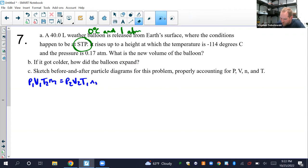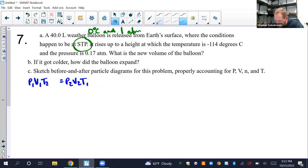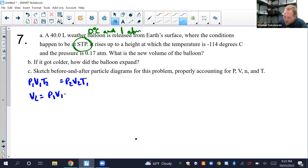The number of particles is constant — no mention of a leak. Temperature, pressure, and volume are all changing, so we plug in five numbers and solve for the sixth. Rearranging for V2: V2 = P1·V1·T2 / (P2·T1).